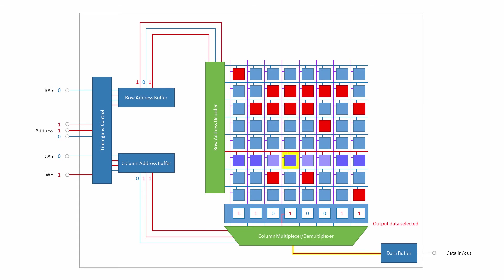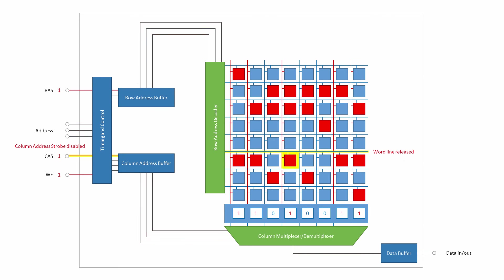The row address strobe is disabled, and the output becomes available on the external data pin. The final stage of the read cycle is to refresh the row using the contents of the sense amplifiers. The column address strobe is now disabled, the word line is deasserted, and the output data is no longer available. All that remains is for the bit lines to be pre-charged in readiness for the next cycle.